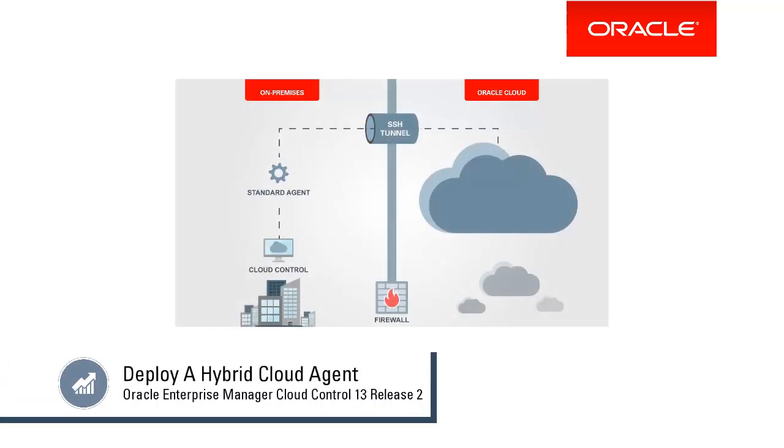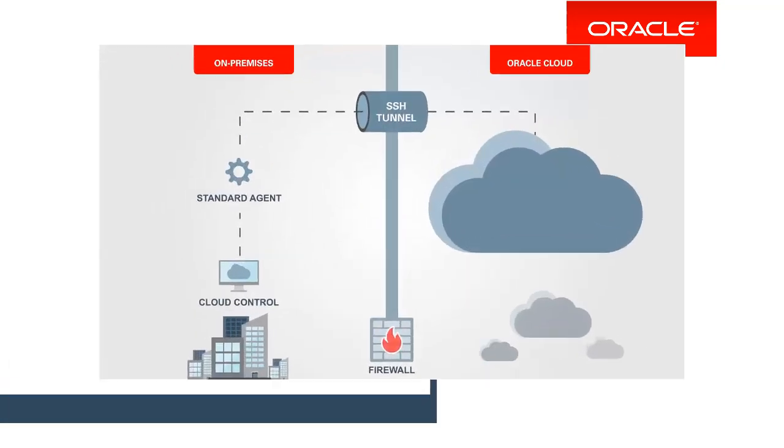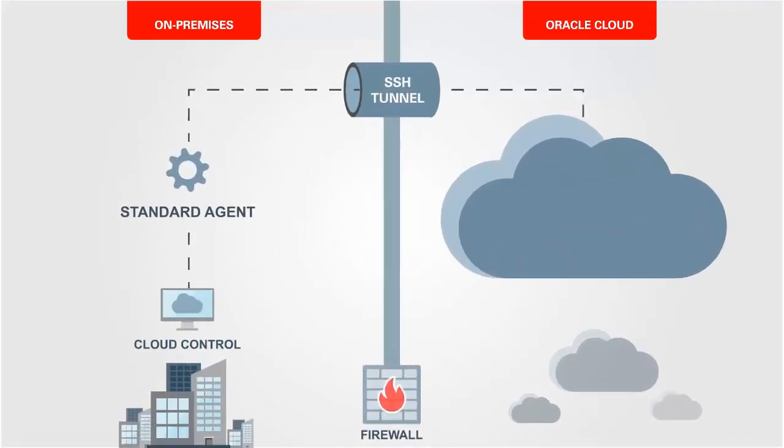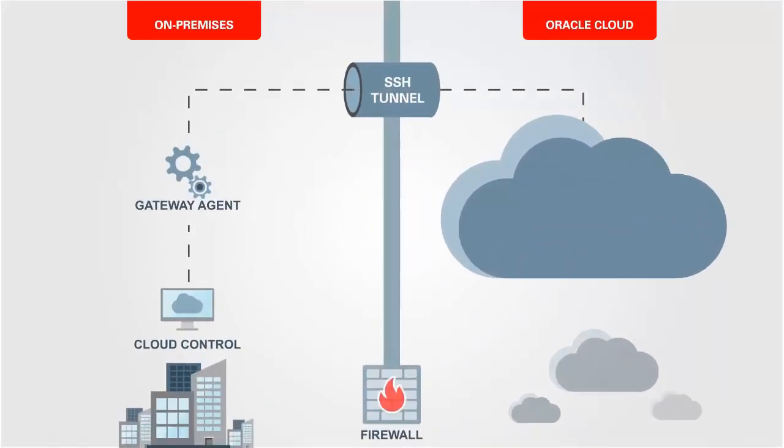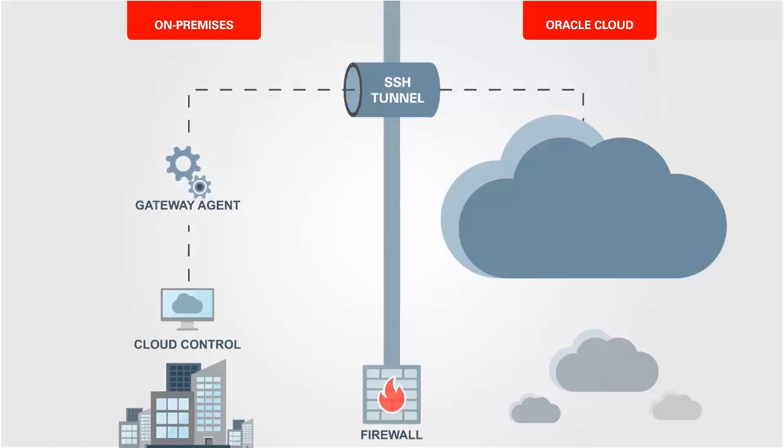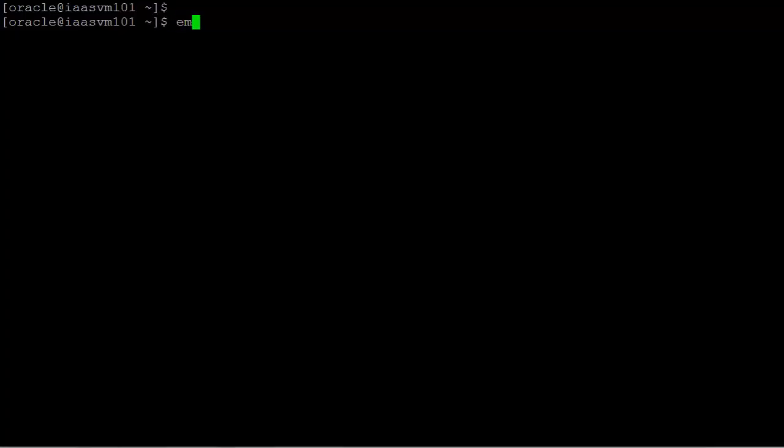Deploy a hybrid cloud agent by first registering a standard on-premises cloud control agent as a gateway to Oracle Cloud. This is done with the Enterprise Manager command line interface, EMCLI.